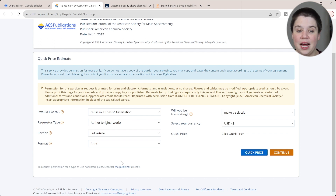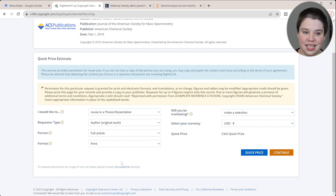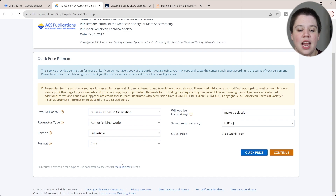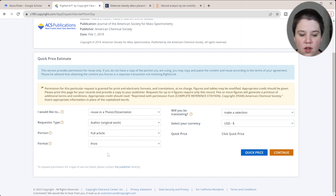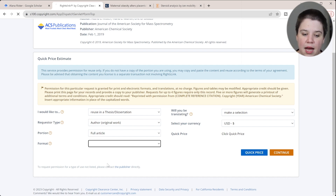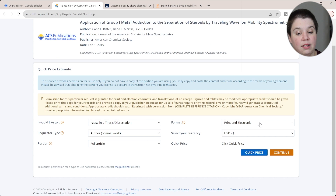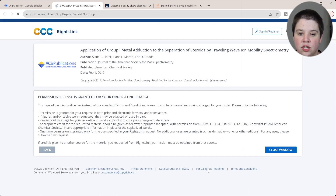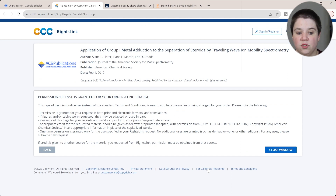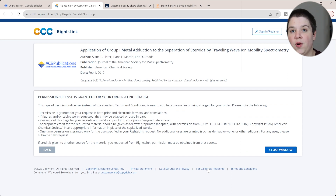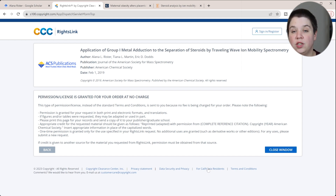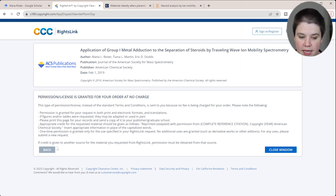For the selection, I can choose the full article — that's what I would use if including a full published paper in my thesis or dissertation, with format set to print and electronic. Then I can do a quick price check. It says the permission license is granted for your order at no charge, meaning I now have permission to use it in the way I specified.